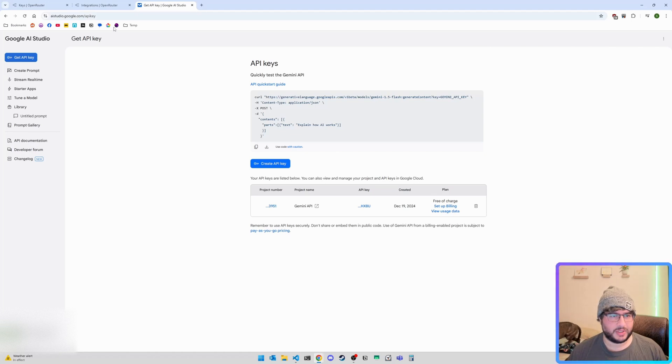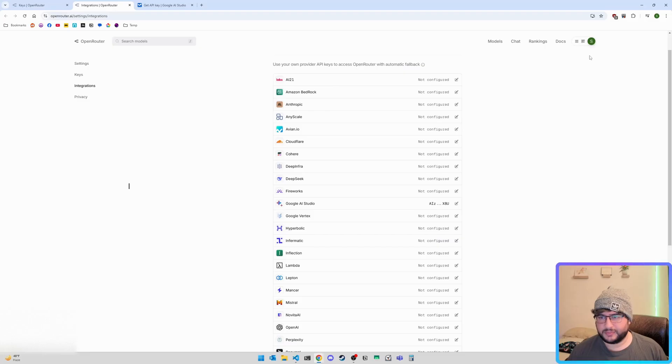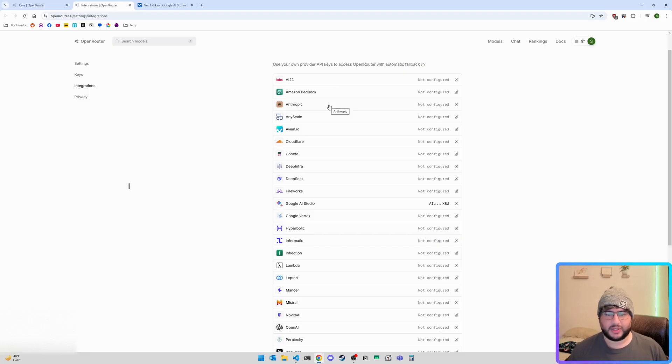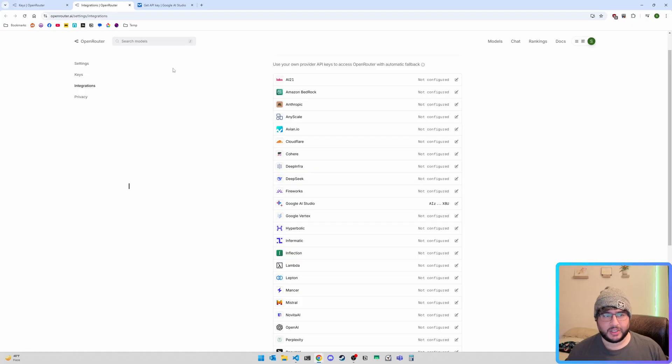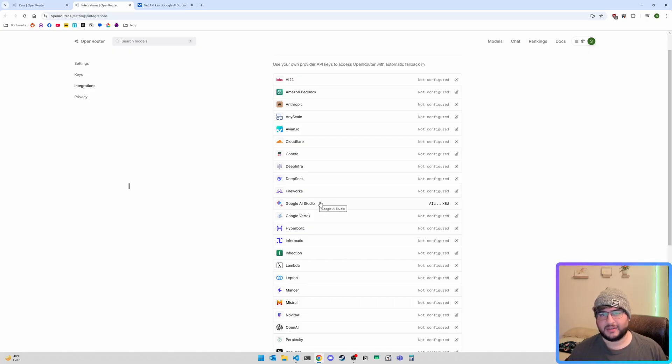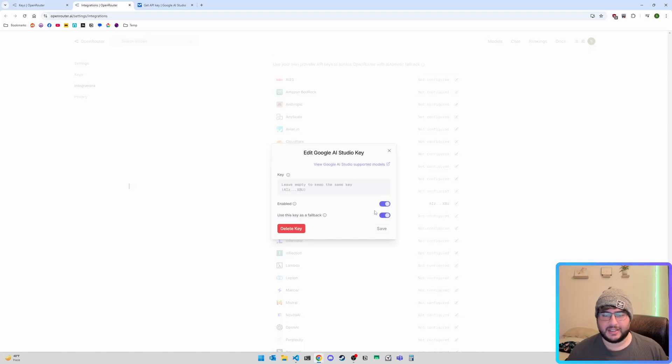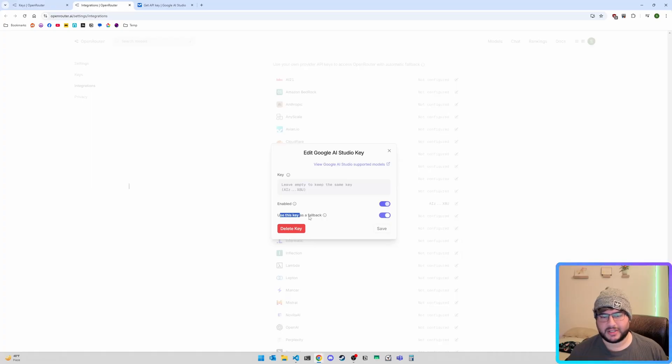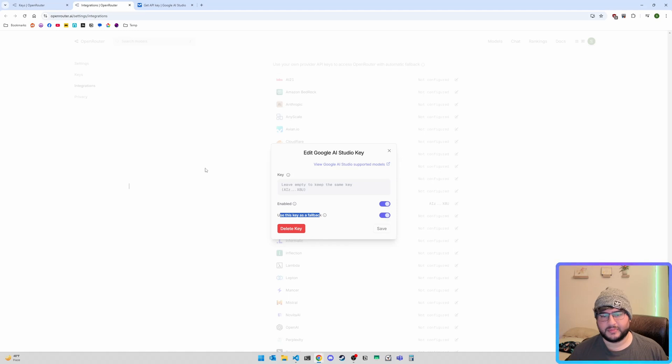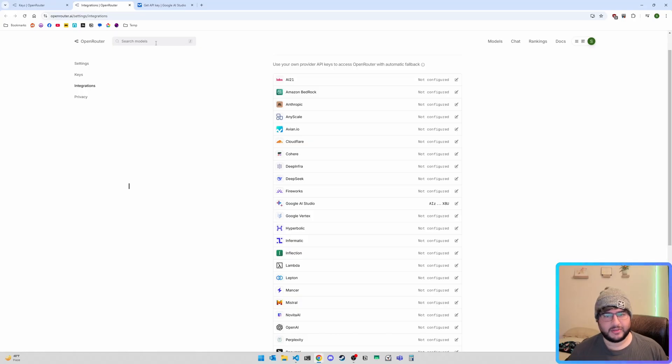So let's jump into Open Router first. You'll want to make an account, obviously, free, no credit card, all that good stuff. Here's the cool part. You'll want to jump into integrations, and we're going to set up a second API access to the same model. It's the exact same model, but two different providers. And when we set it up, there is a feature Open Router has to use keys as fallbacks. So you'll use the native provider first, and then you'll have an API access.